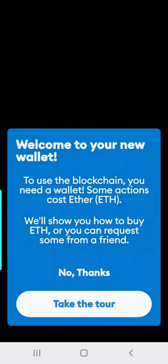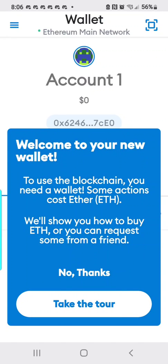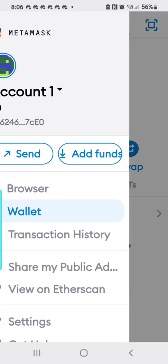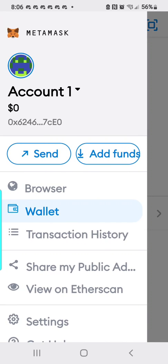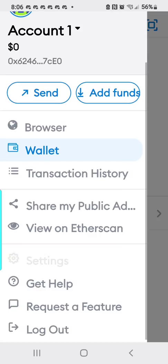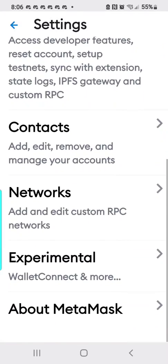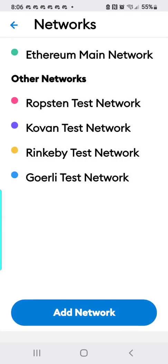So after you've jumped through the hoops of creating a password and making sure your 12-word seed phrase is actually right, then what you're going to do is go over here to the three lines, go down to settings, go to networks.